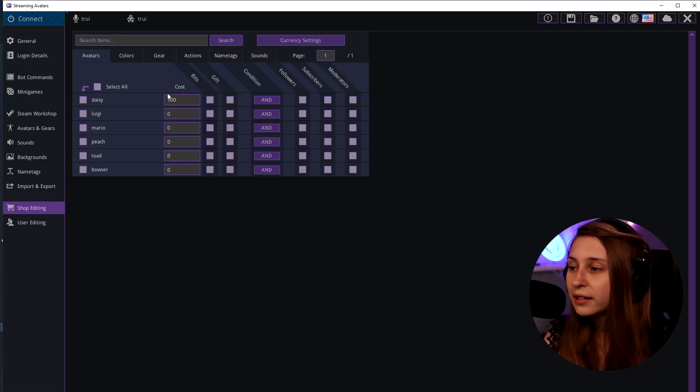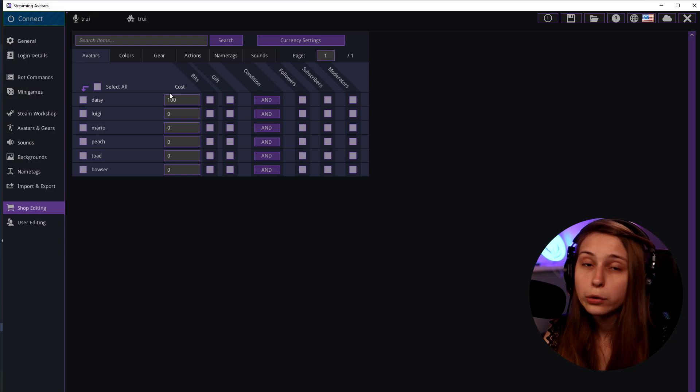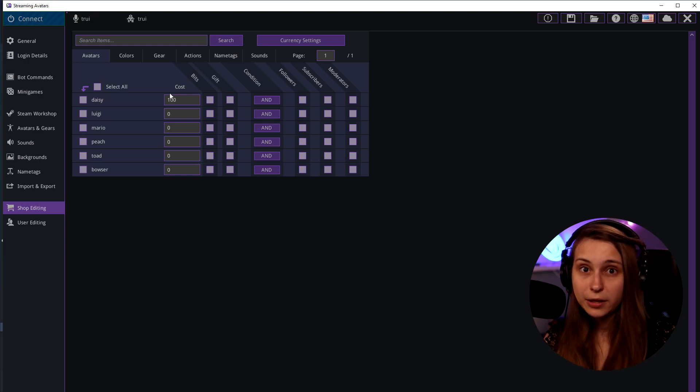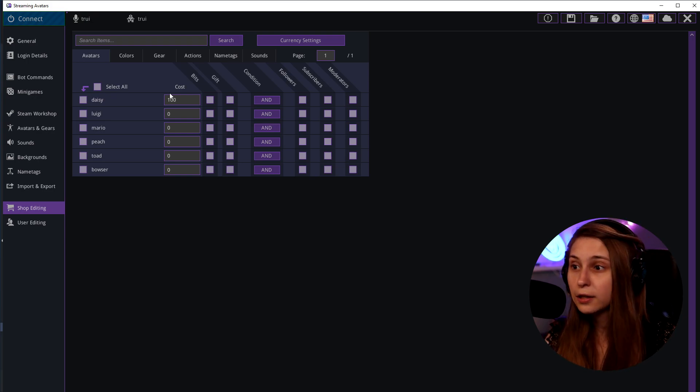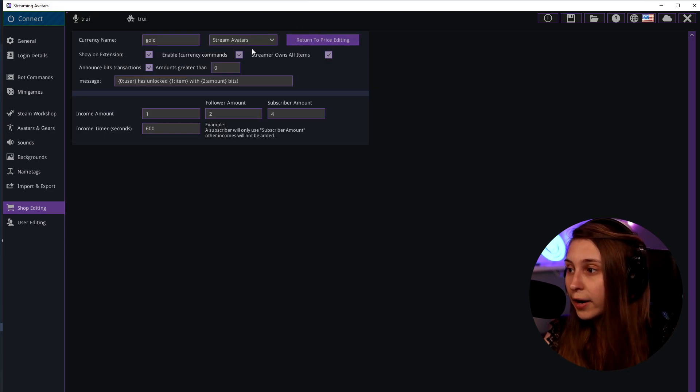Because we've said how much they're gonna earn per 10 minutes, right? We can say that the Daisy avatar costs 10 gold. Gold because that's how our currency is called. We can see that right here again.